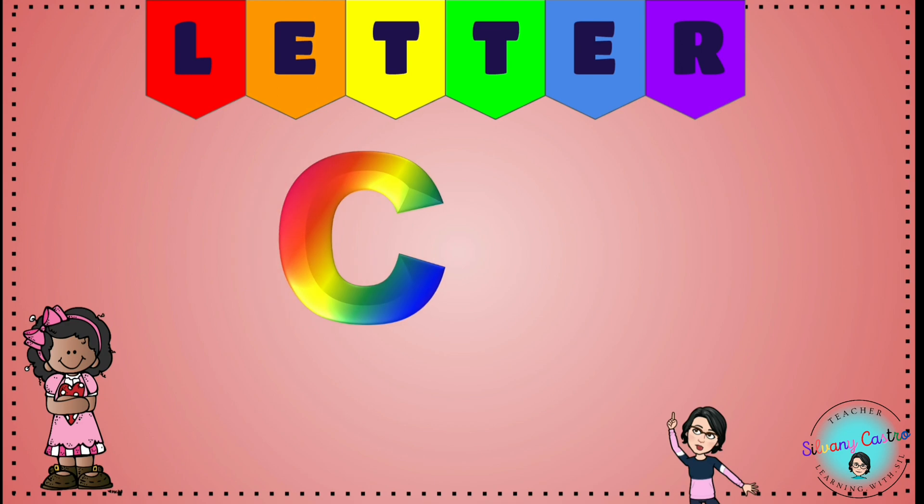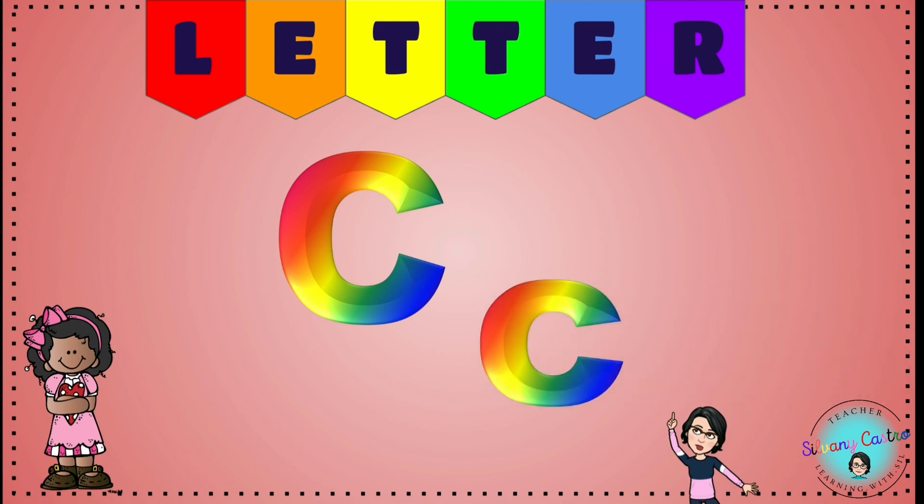This is the capital C, the big C. And this is the lowercase c, the small c.